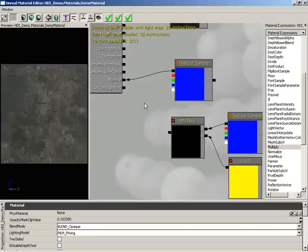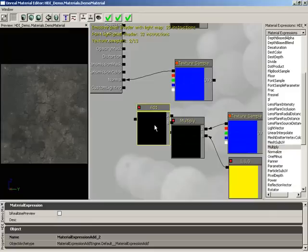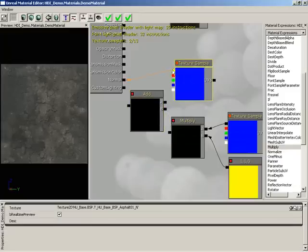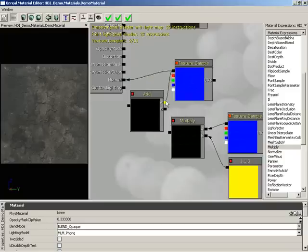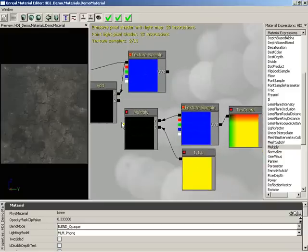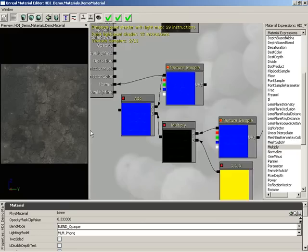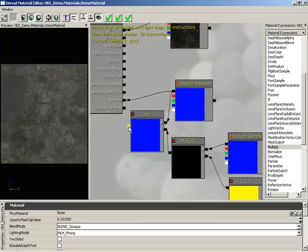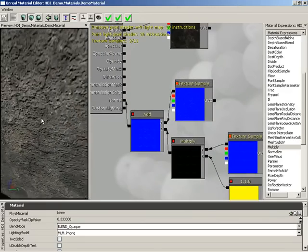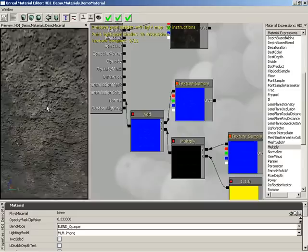Now I'm going to bring in an add node. I'll hold down the A key and left-click, and that brings in an add. Let's control-drag this up. We'll take our existing normal map and plug that into input A. The result of our new mini network will go into B. Now let's plug this final network into our normal, and suddenly we get a lot more detail on our normal map.